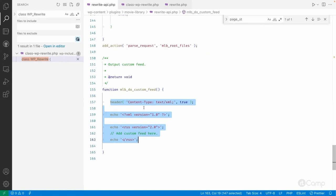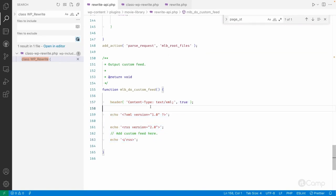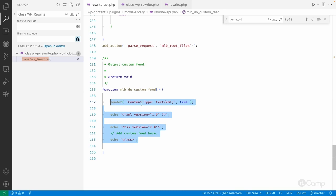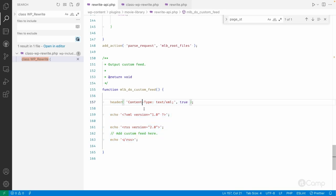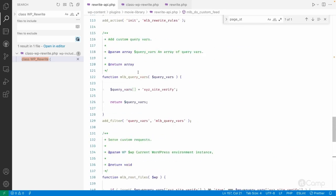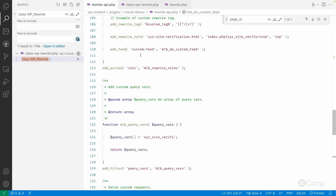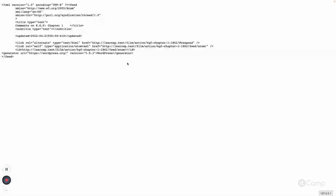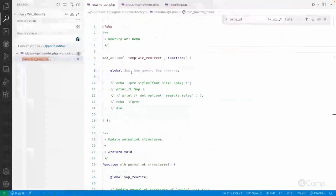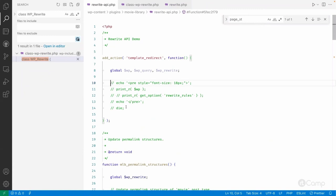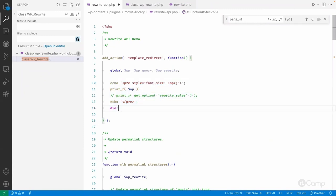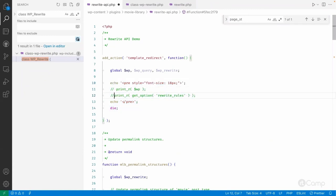Our callback function 'mlb_do_custom_feed' will be executed. I've added a sample to show how this callback function works — it just renders a little bit of XML content. This is how you can add a custom feed.